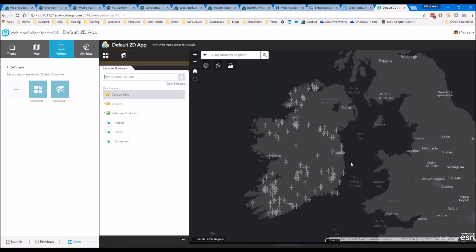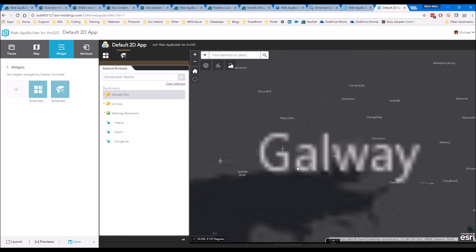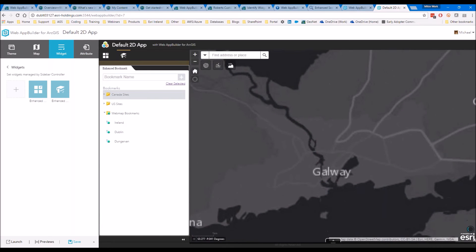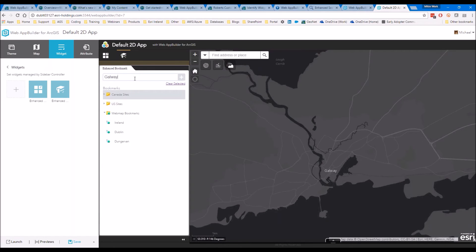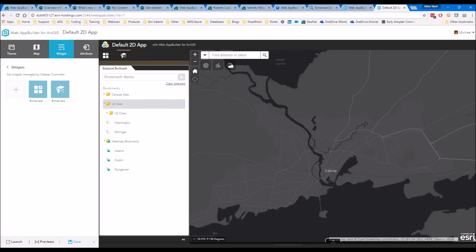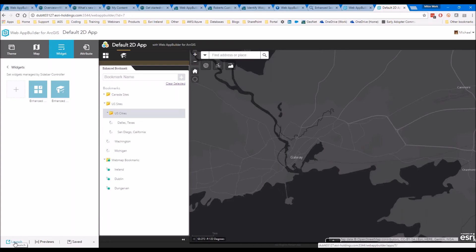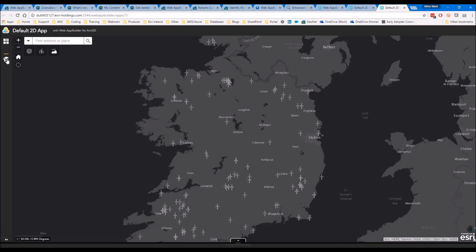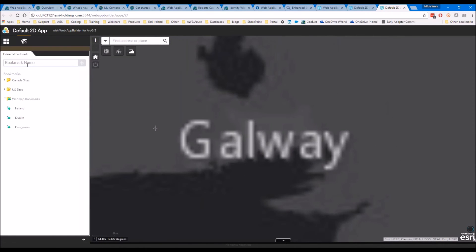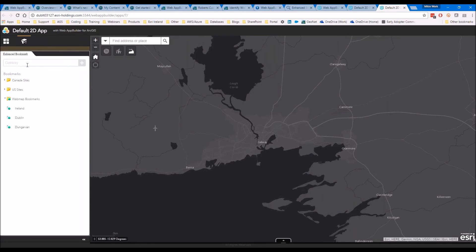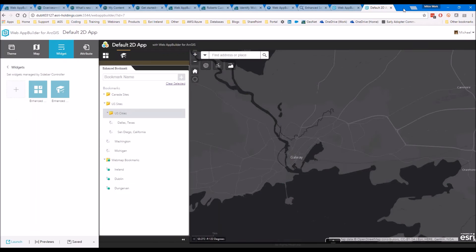The user can also add their own bookmarks. For example I'm going to put in Galway, zoom to that location, and add a bookmark. That didn't seem to get added in - I think what you need to do is actually launch the deployed app and then it will allow you to add bookmarks. You actually have to deploy the app for that to work, so we'll get to that in a while. That's two widgets in our sidebar.